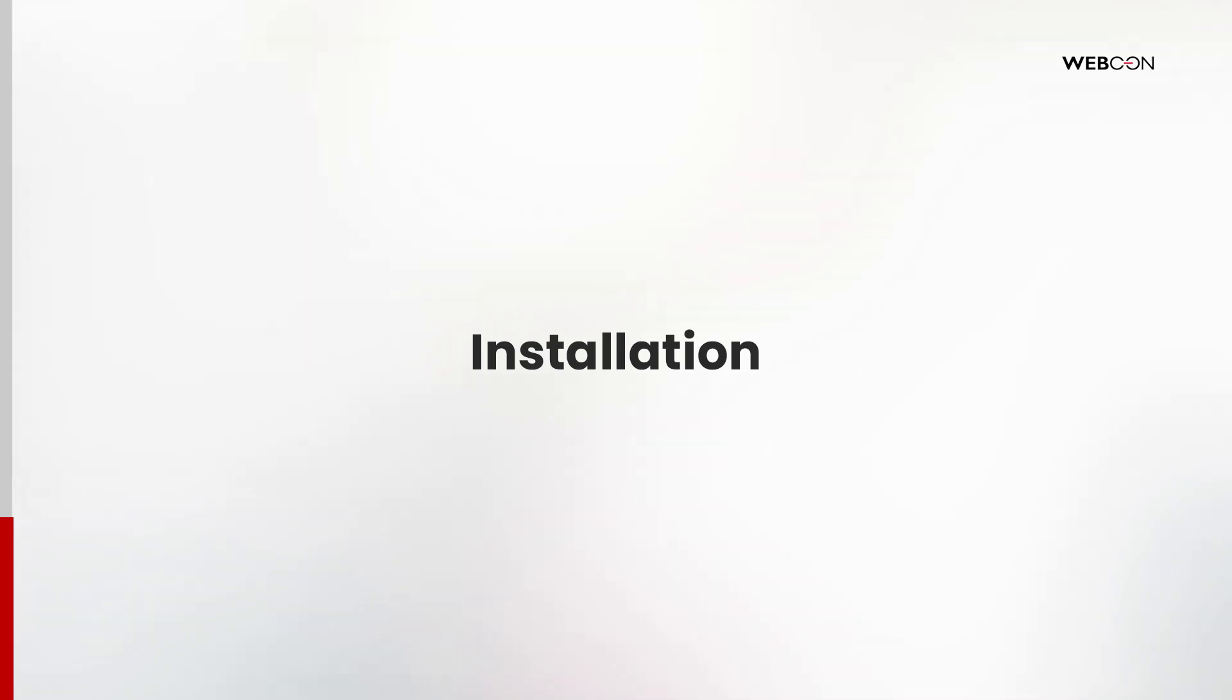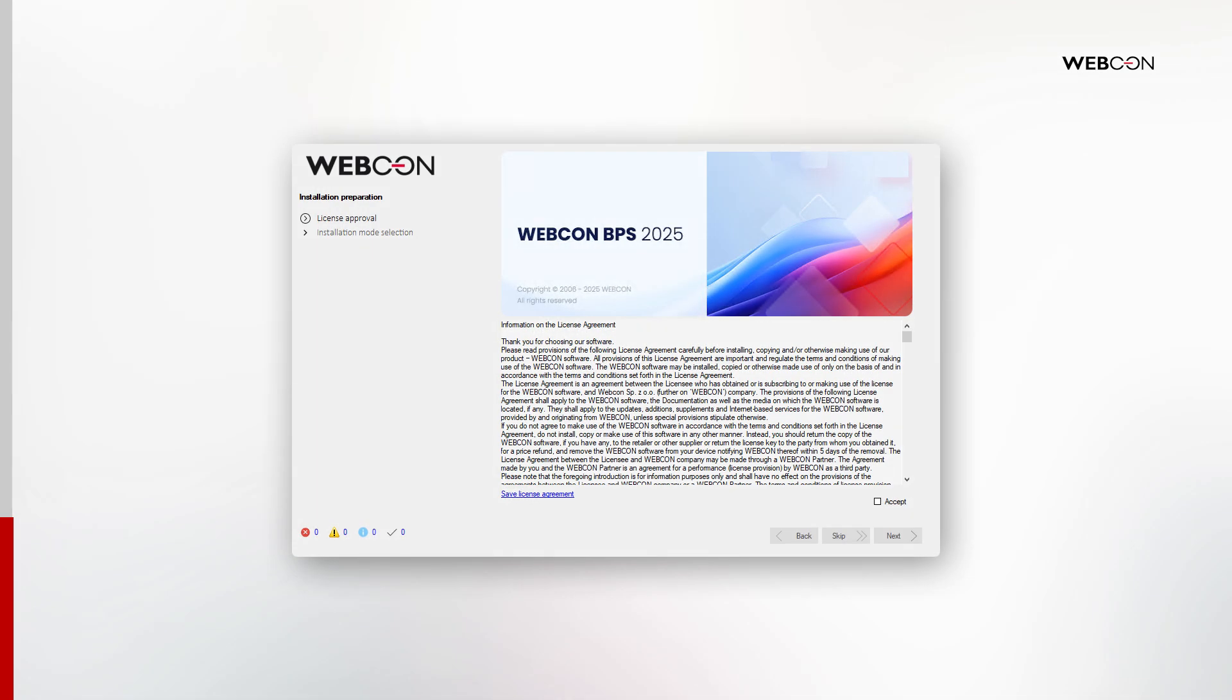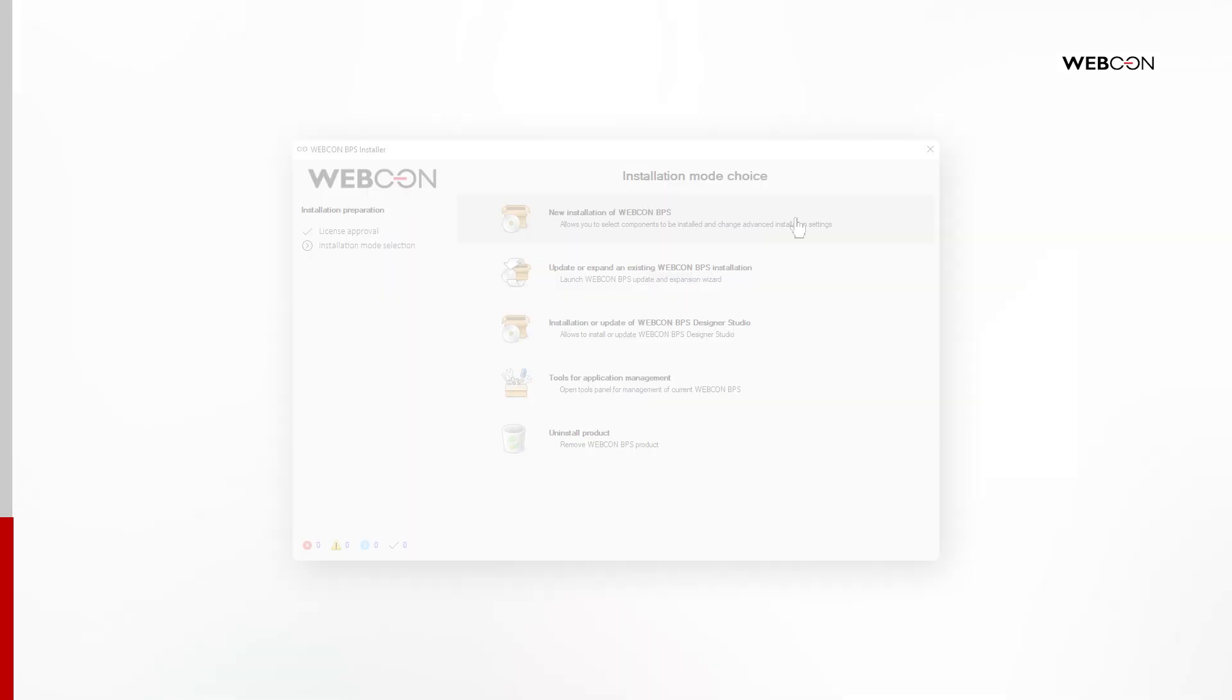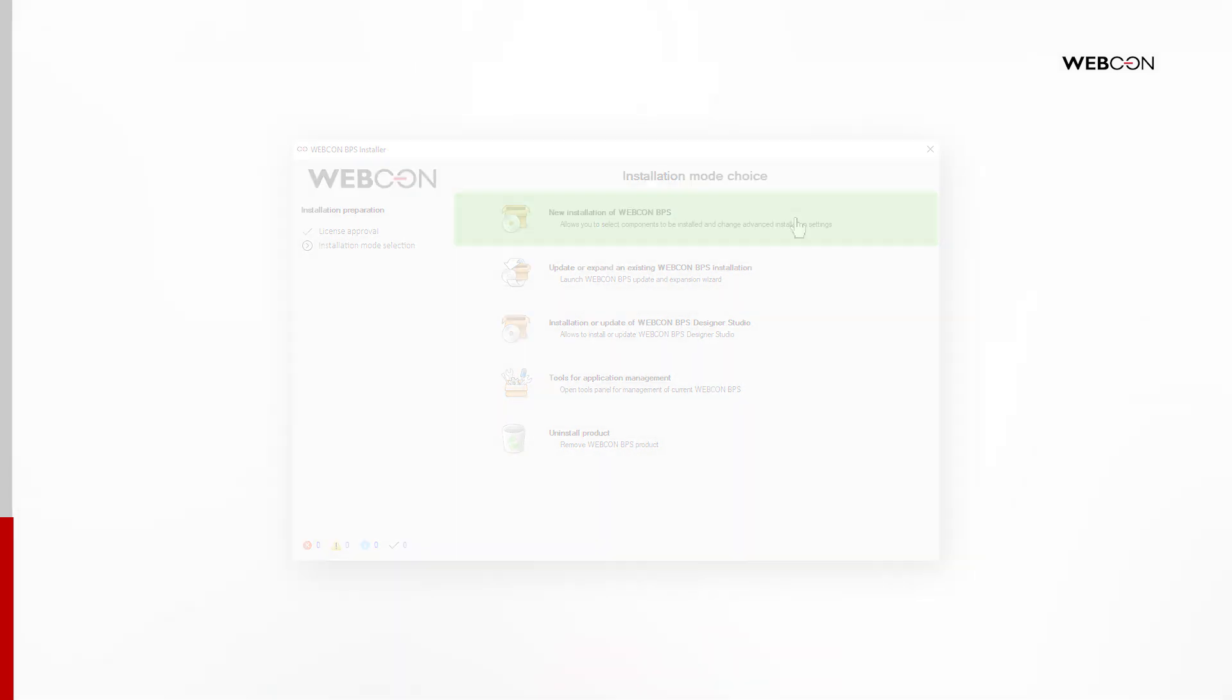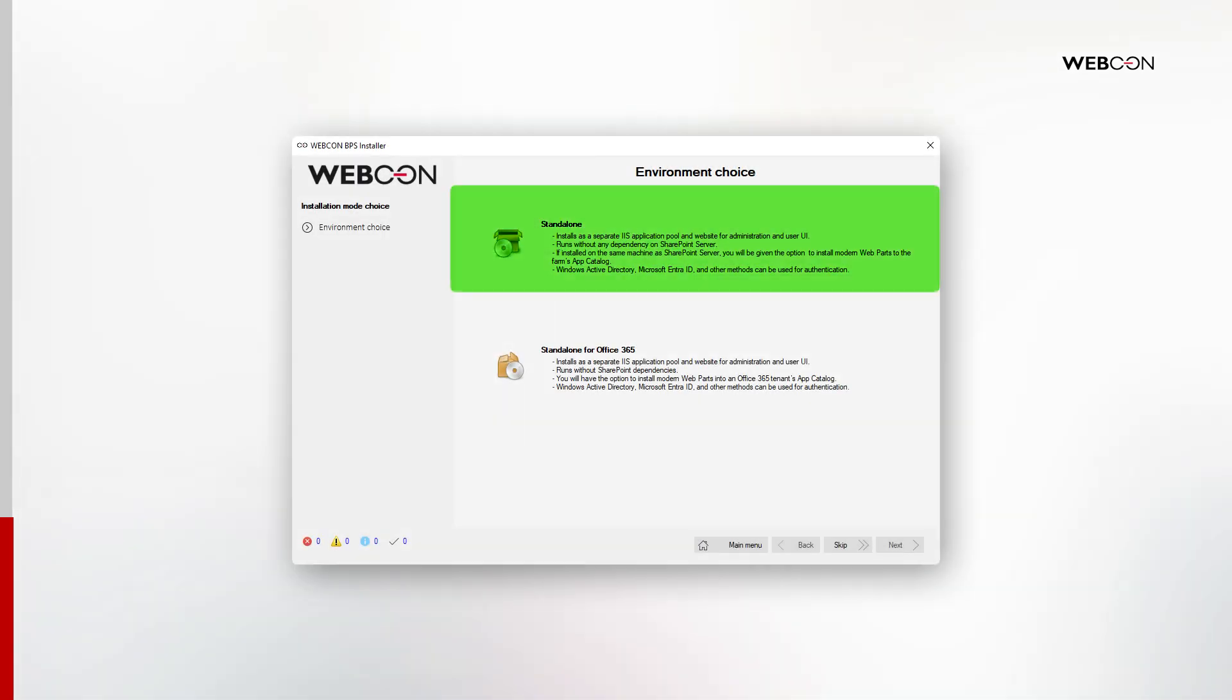And with that, we're ready to go. Let's go through every step of the installation. Launch the installer, choose a language, accept the license agreement, and from the main menu choose the first option to create a new installation. And then the first option again for the standalone installation.